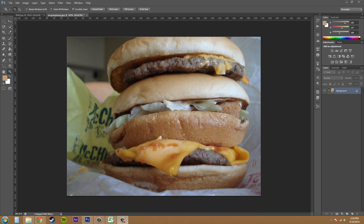I don't get McDonald's a whole lot because it's kind of bad for you, but anyway, let's make this picture a little bit better. You can see that it's pretty dull — the colors are dull and we need to spice this up a little bit.